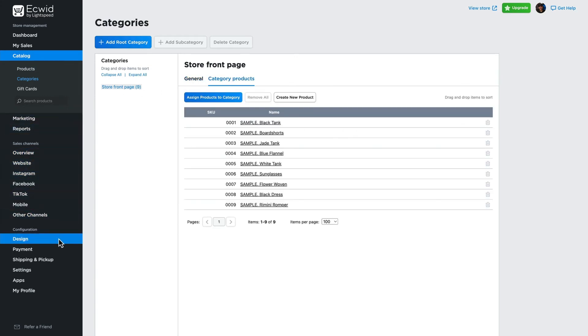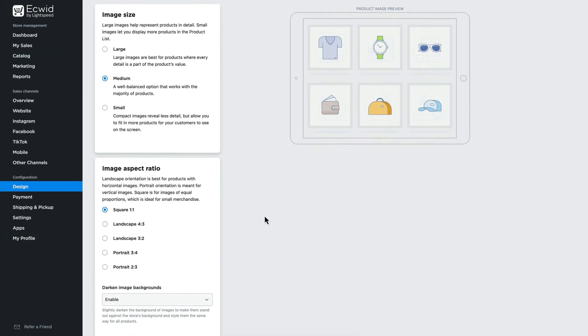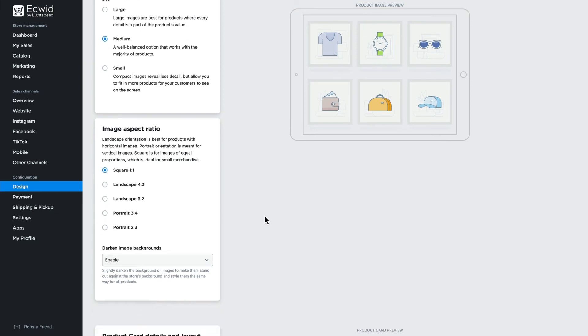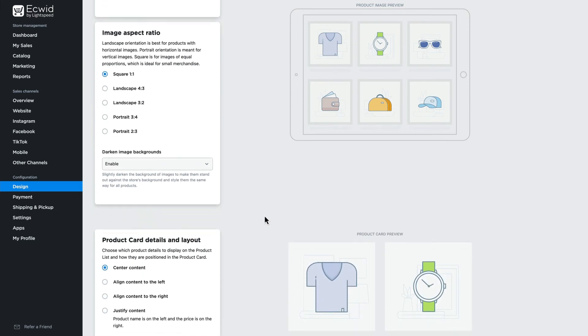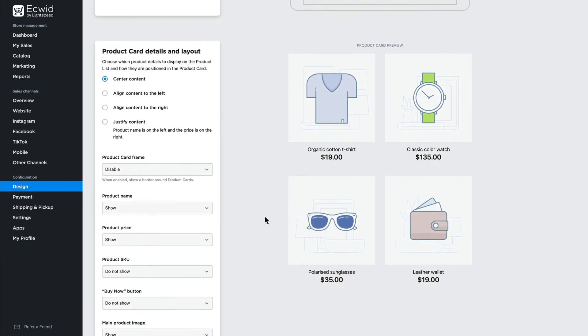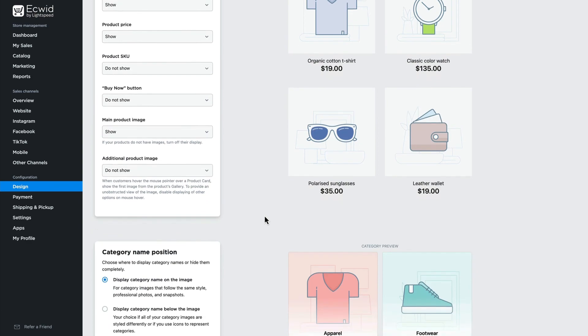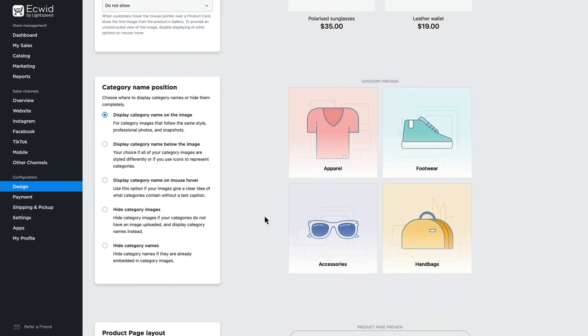To change the look and feel of the products, we can click Design further down the menu. Here, we can edit product layout and images. For more design options, let's go to the editor.